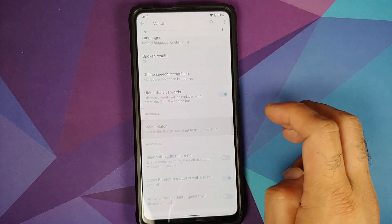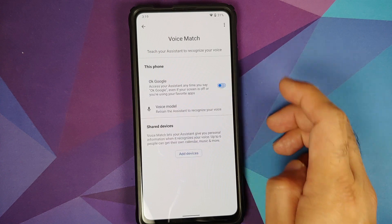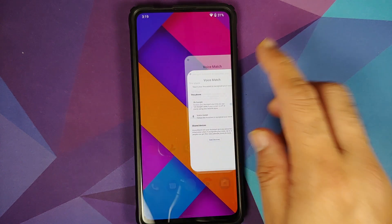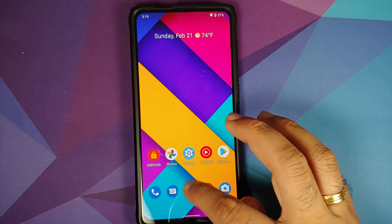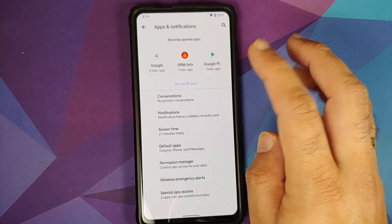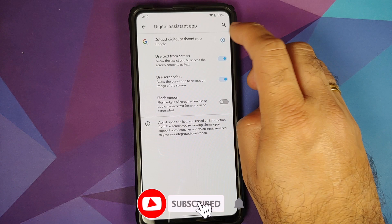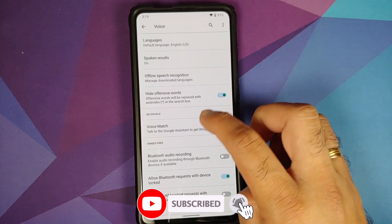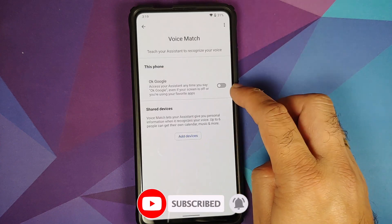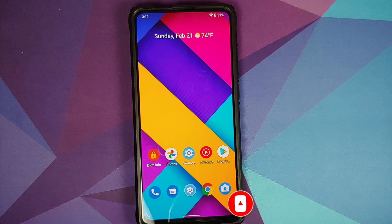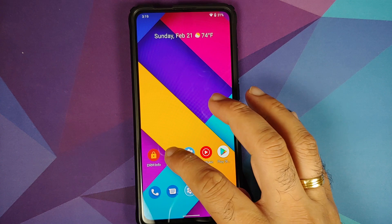Let us go into Default Applications, Digital Assistant app — here it is, Voice Match. As you can see it is disabled. I am going to enable it, but when I come back and check for it, it is going to be disabled again. So Voice Match is not getting saved, and I think this is an issue with the current build.